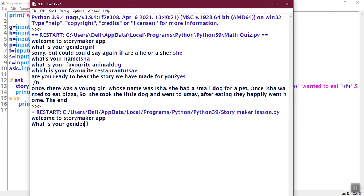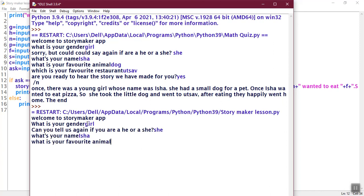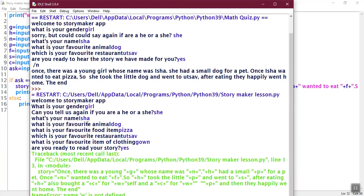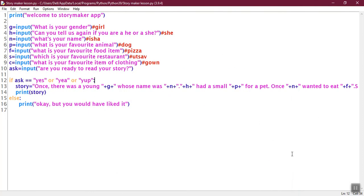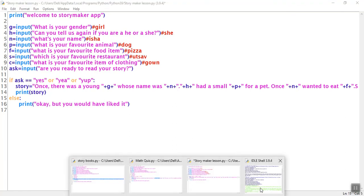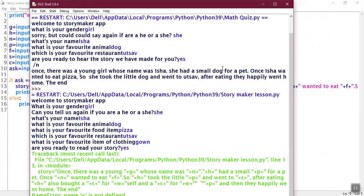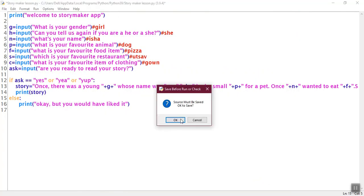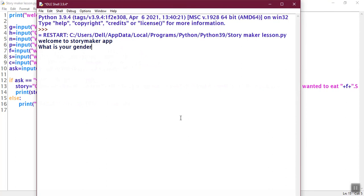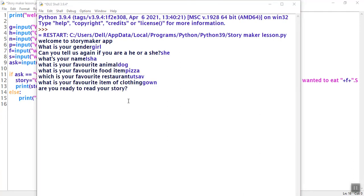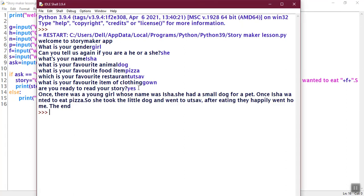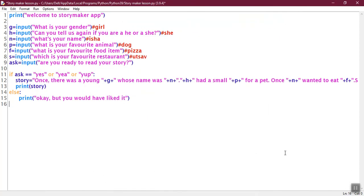She. Isha. A dog. Pizza. My favorite restaurant is. Yes, I am. Here we have a story. Once there was a young girl whose name was Isha. She had a small dog for a pet. Once she wanted to eat pizza. So she took a little dog and went to Putsa. After eating that, he went home. The end. So this is how you make your own story.